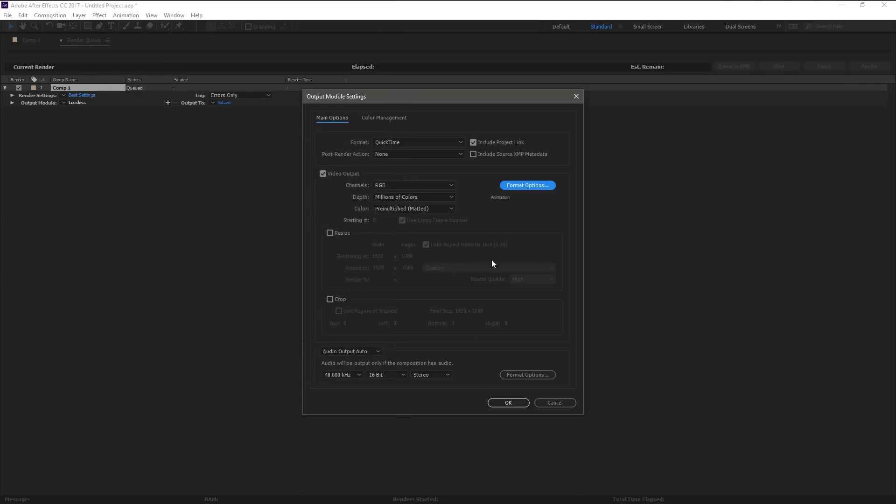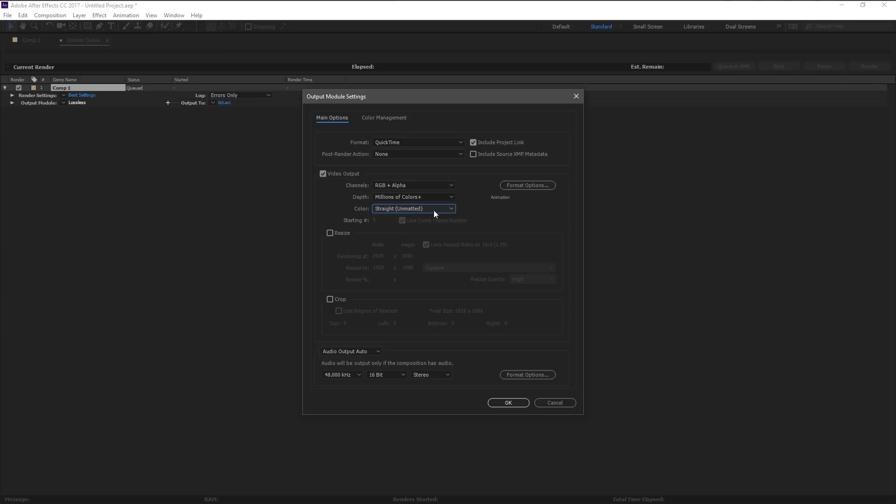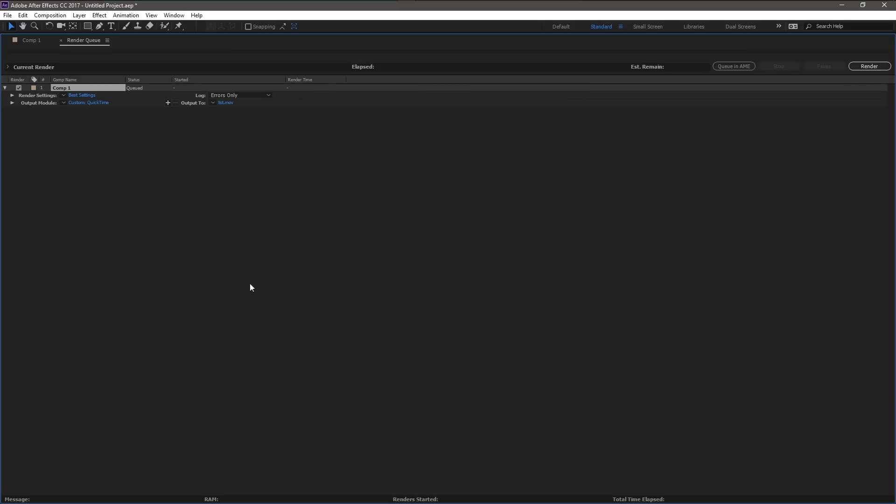Here's where you got to change some things. In the video output, under channels, do RGB plus alpha. Alpha channel is basically the channel that the video tells to be transparent. And in the color, you want it to be straight, unmatted. That means it won't add any fringe to the alpha that makes it a color that would better blend together. This way it's a straight, complete clean edge and it looks fine on any video you put it on. I'm going to press OK on that. So now I've got best settings. It's going to render out a 1080p image.